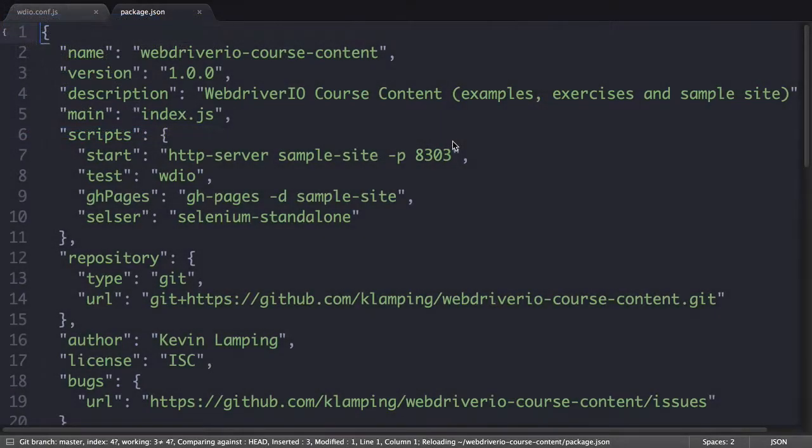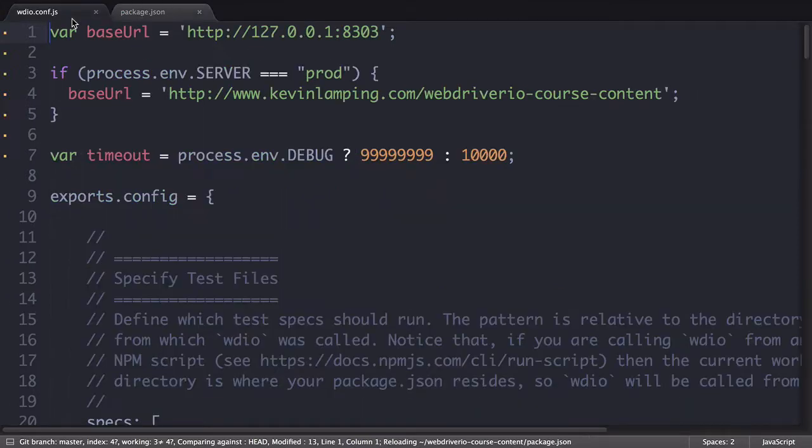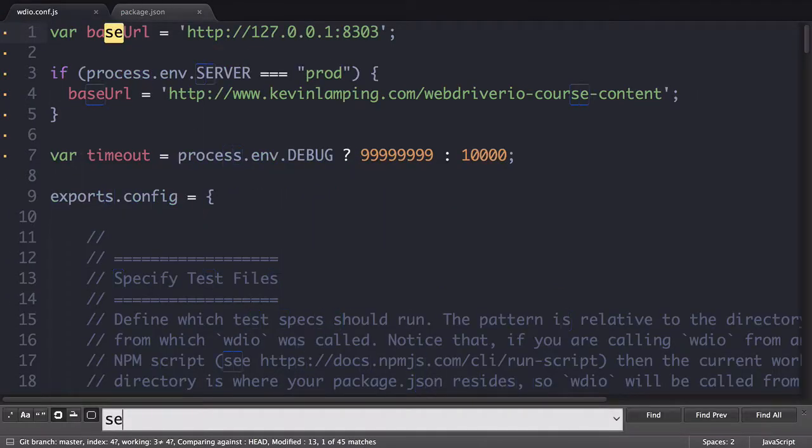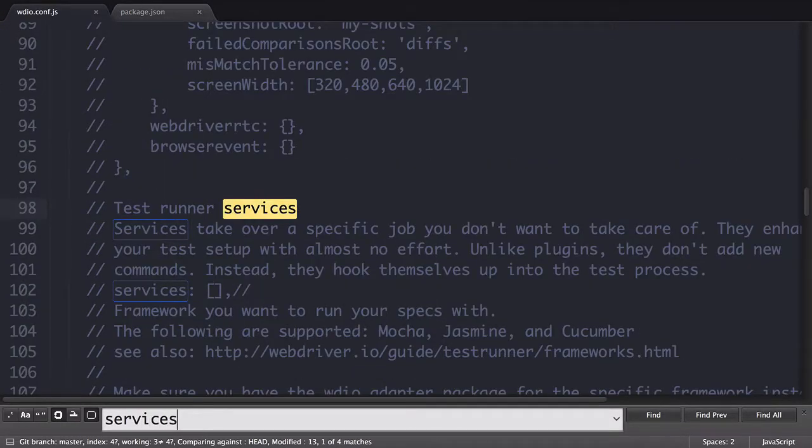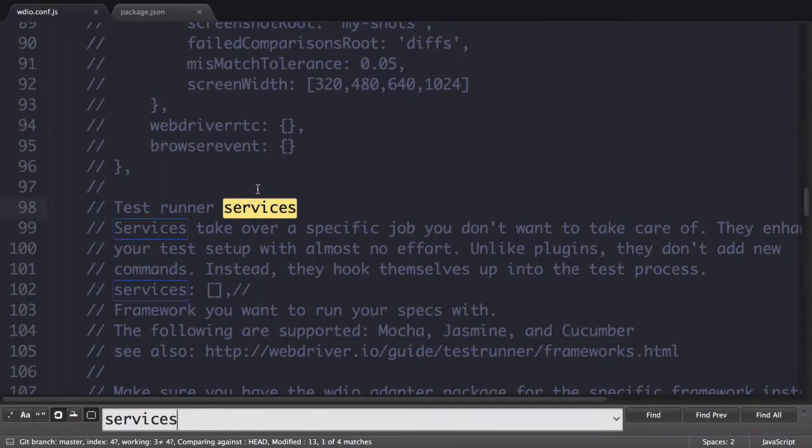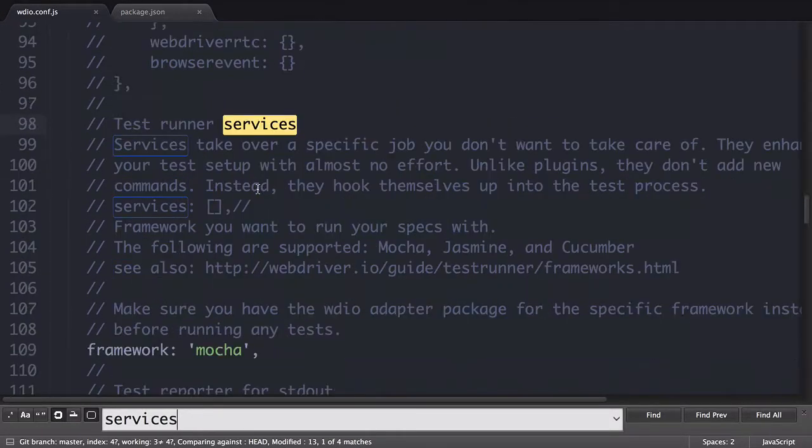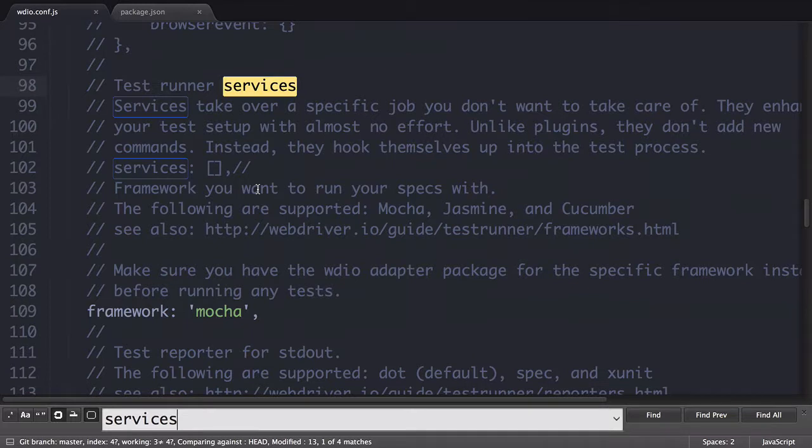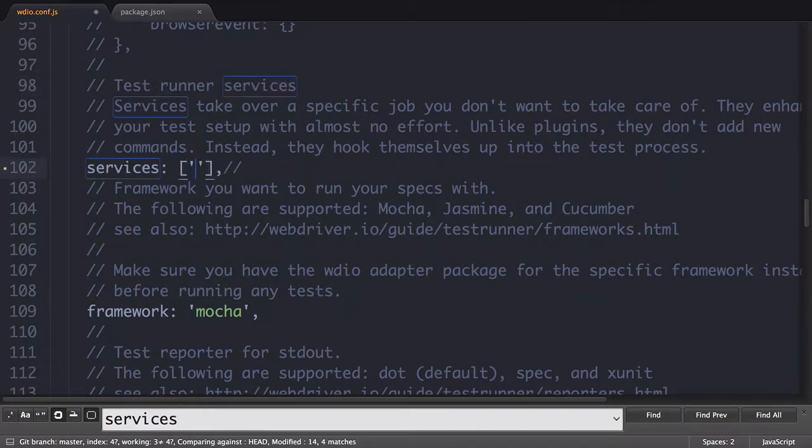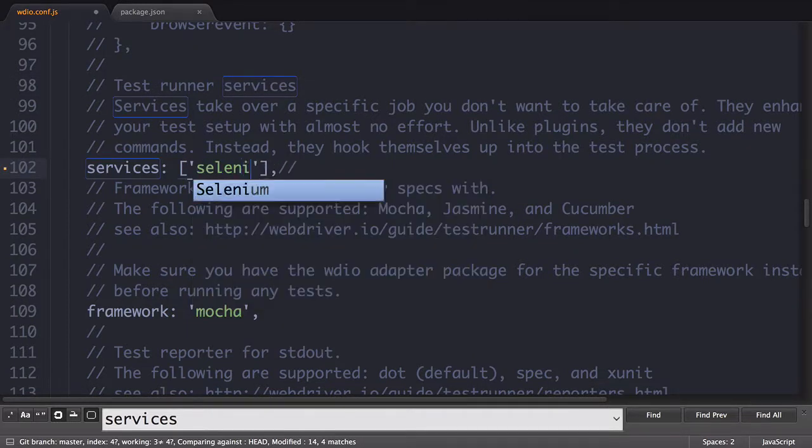With the service now installed we can enable it inside of the configuration file. Search for the services section, uncomment it, and then add Selenium standalone as the service.